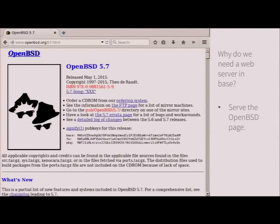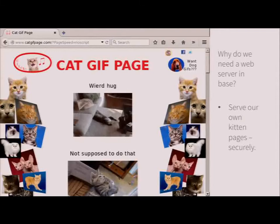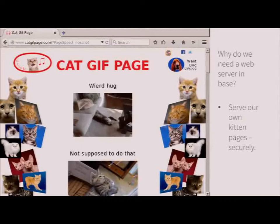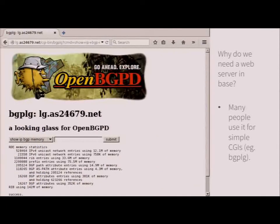Users may also want to set up OpenBSD and serve their own cat page — so they can just install OpenBSD, run HTTPD, and put their cat pictures there. This is a real page that I found by googling it: the cat gif page. I think it's very nice. And of course we want to serve it securely so that nobody breaks in and puts dog pictures there.